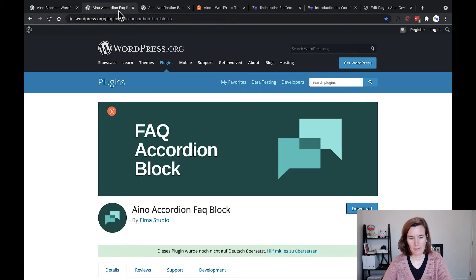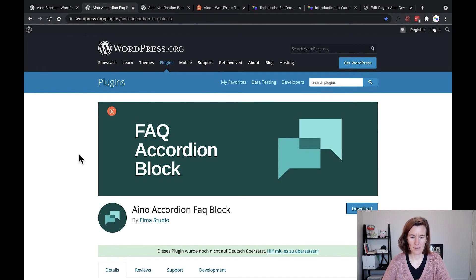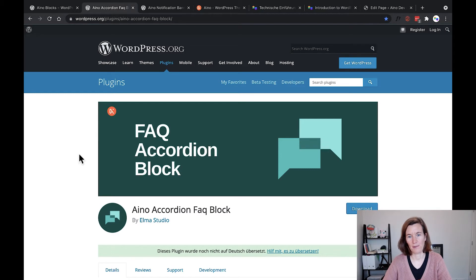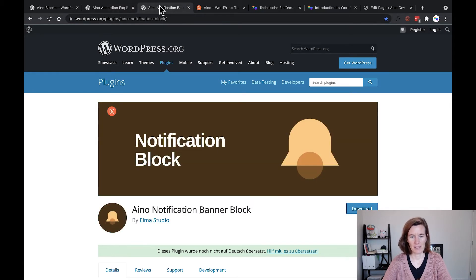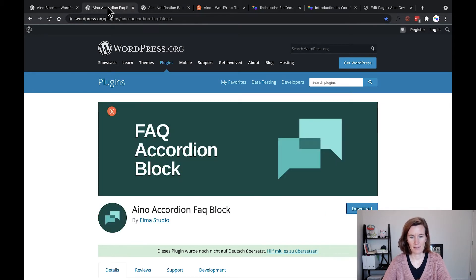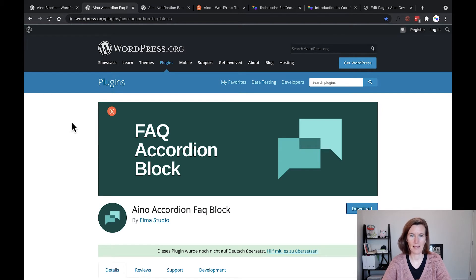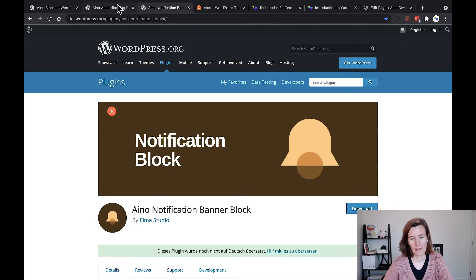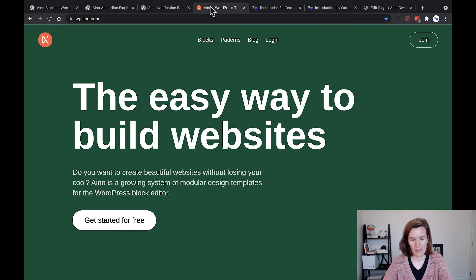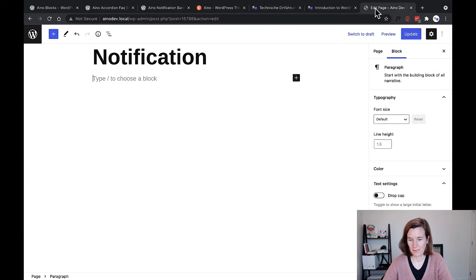We added these as single blocks because not everyone needs an FAQ or a banner block. It's easier to install it as a single block, and then only people who really need this block can install and use it via the block directory.